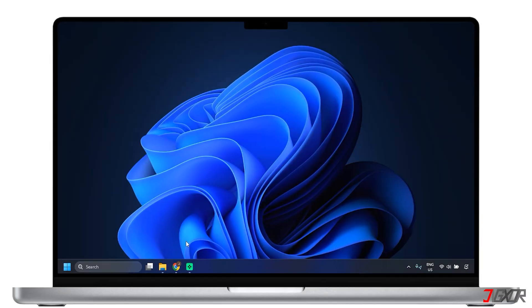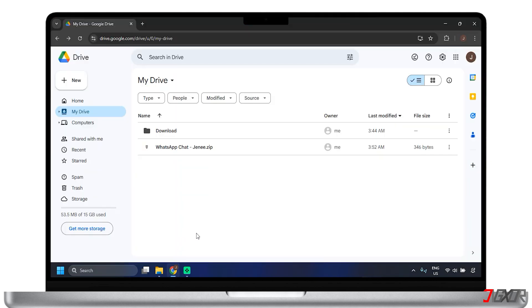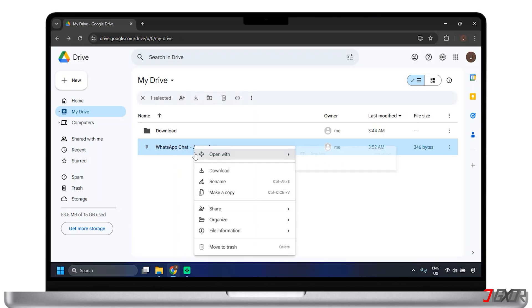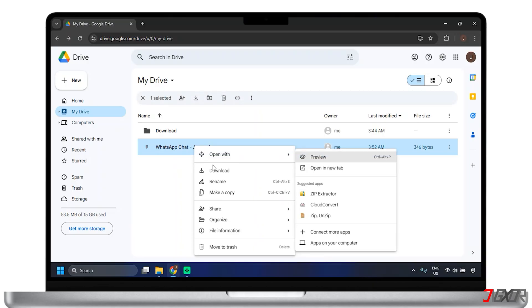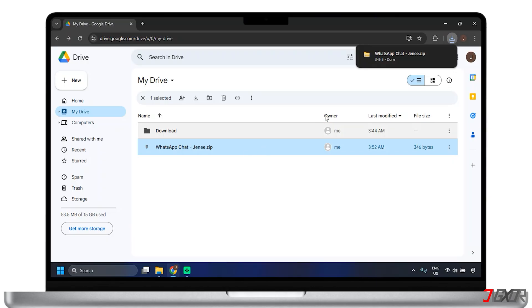On your PC, launch your browser, go to Google Drive, sign in, and download this zip file. You can view the file in File Explorer.